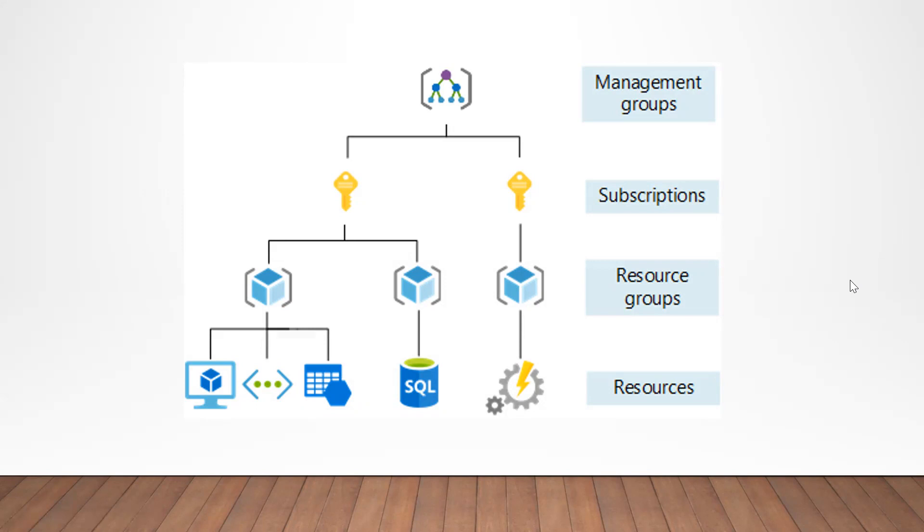At the bottom of hierarchy we have resources. Resources are instances of services that you create. It is an entity that is managed by Azure. Some examples of resources can be Azure virtual machines, virtual networks, storage accounts, SQL databases, and so on.